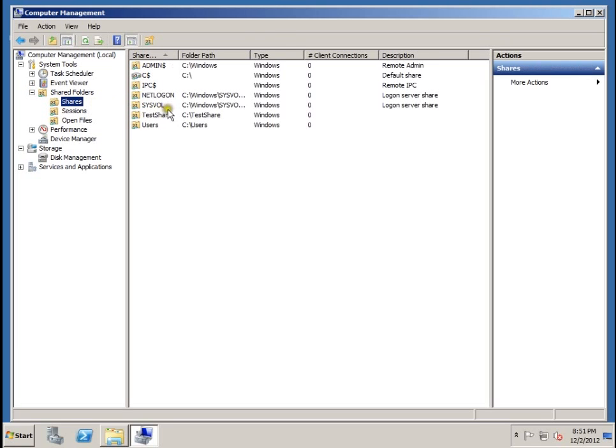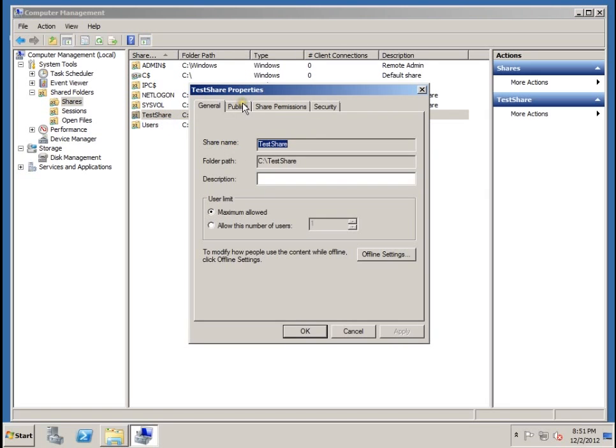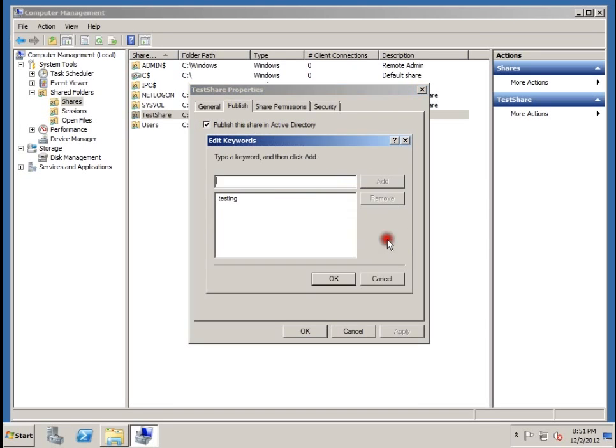In the right pane, double click on test share to open up the properties. Here let's go to publish. Make sure that you select publish this share in Active Directory, and underneath edit you add the testing.